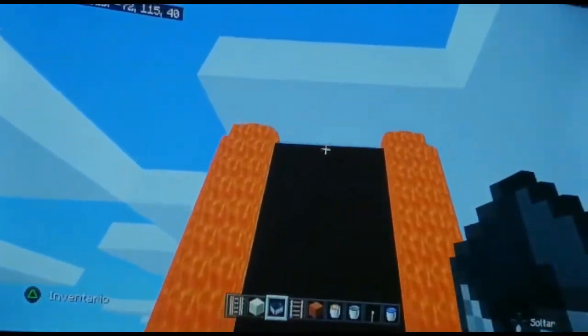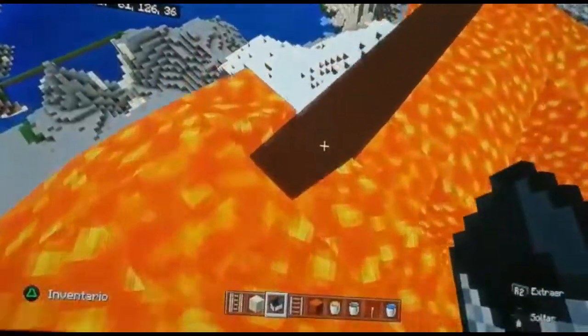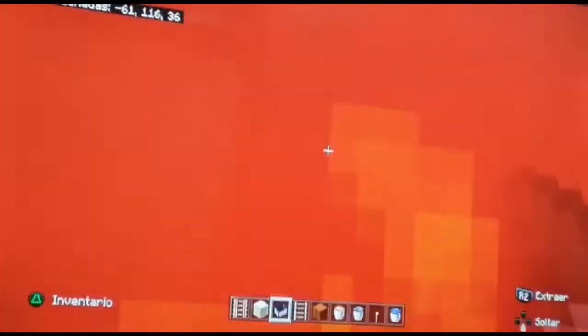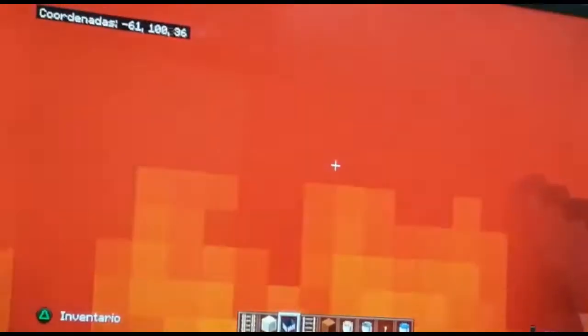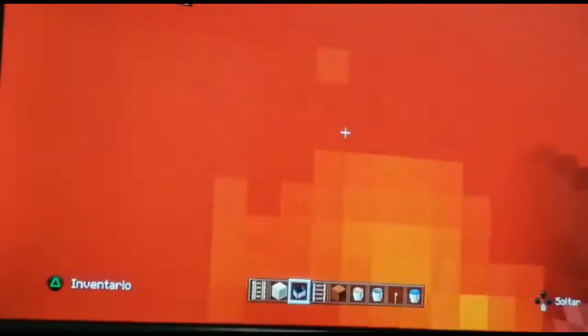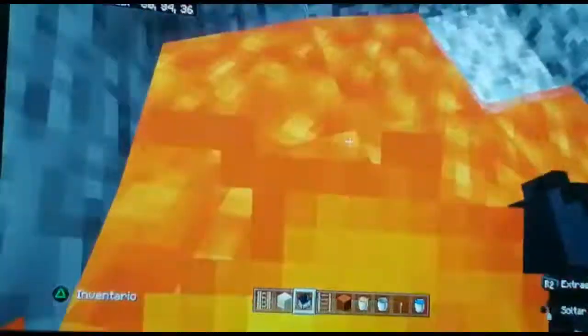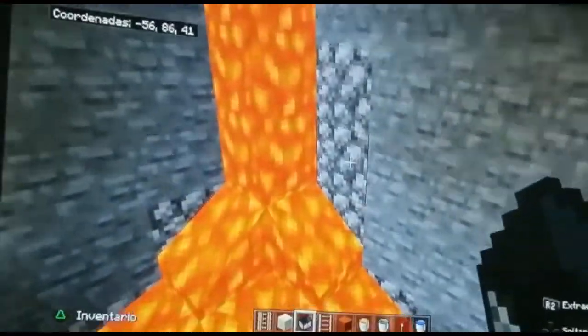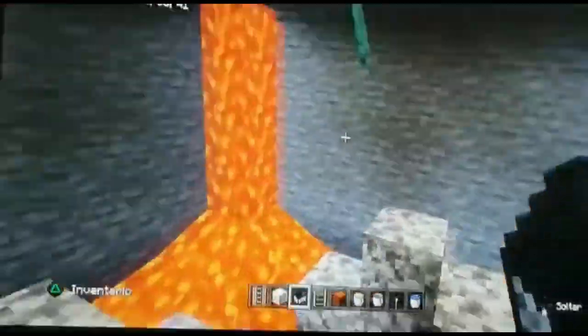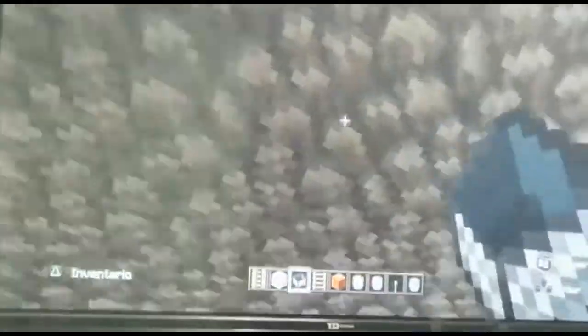The other type of rock is plutonic or intrusive rocks. They are formed underground when magma solidifies underground. An example of plutonic rocks is granite. Here it is.